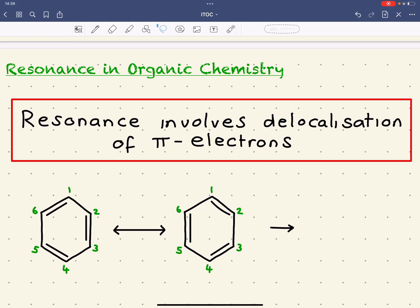Hi guys, in this video we're going to take a look at resonance and the importance of resonance in organic chemistry. The key thing about resonance is it involves the delocalisation of pi electrons, and it does so to spread charge over a greater volume.